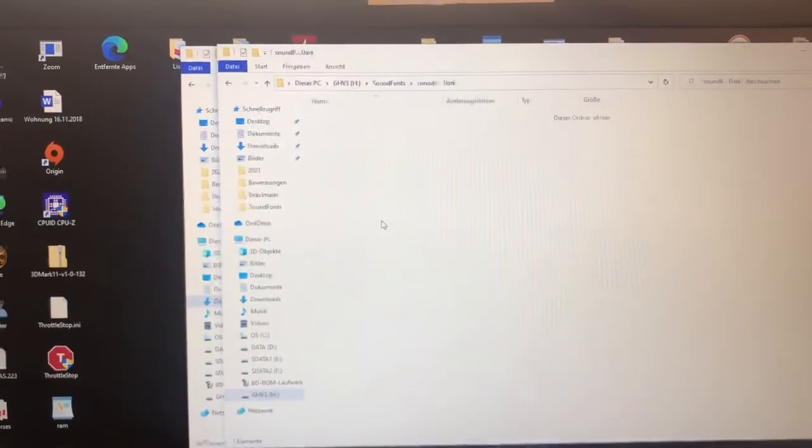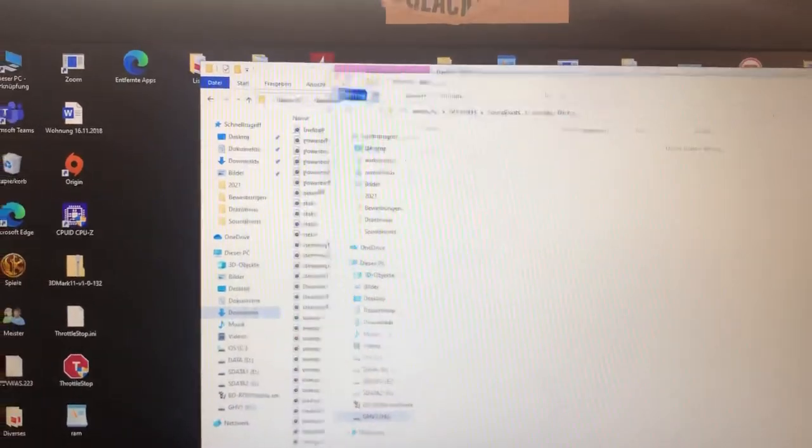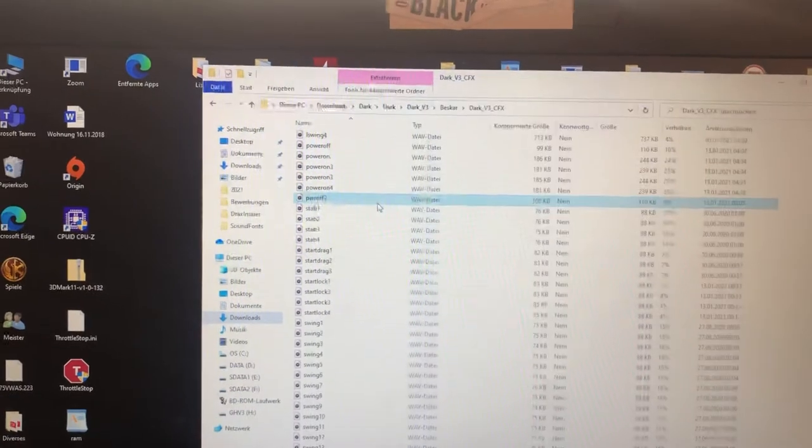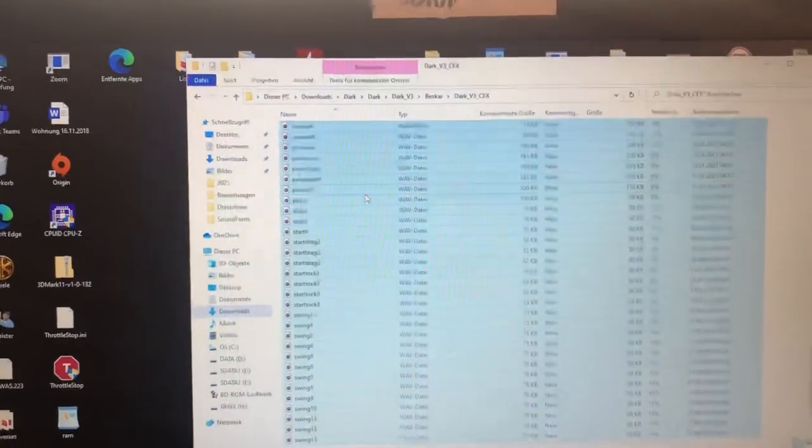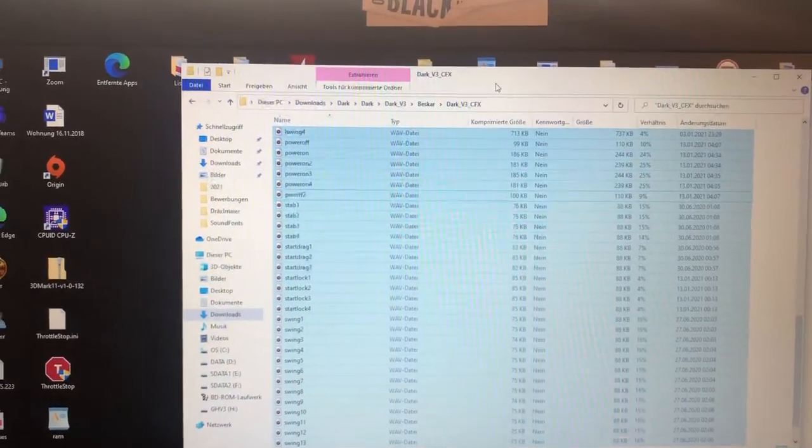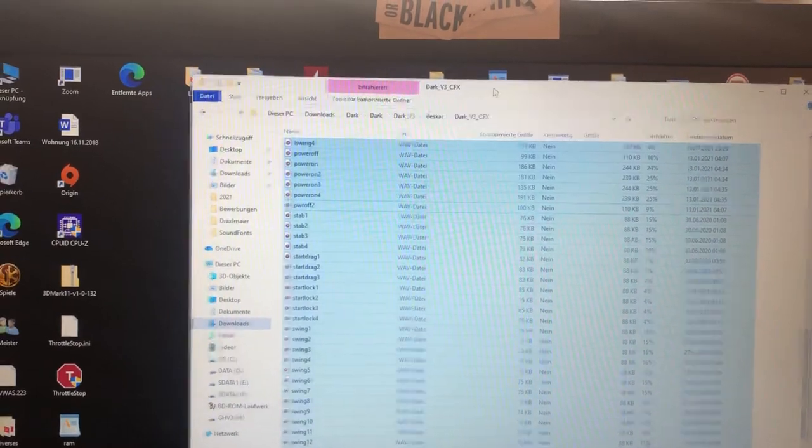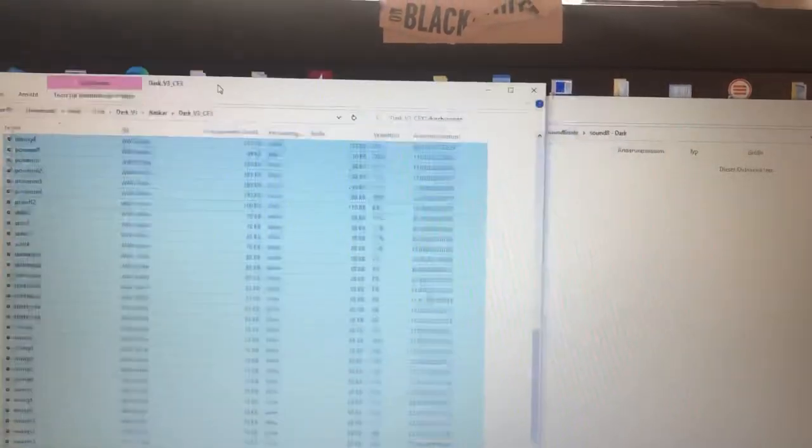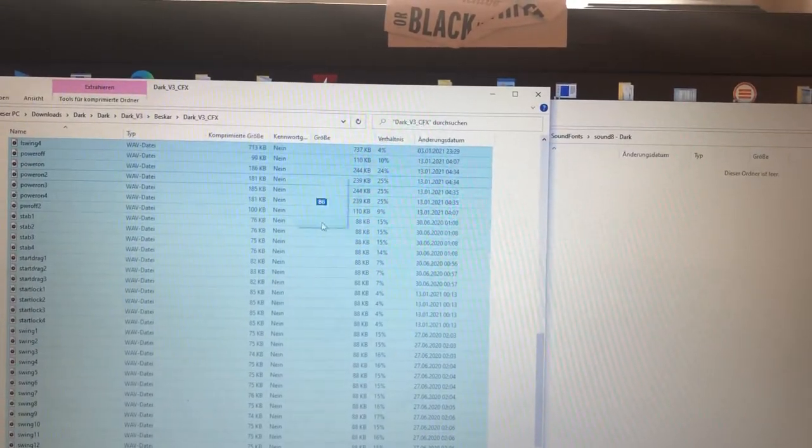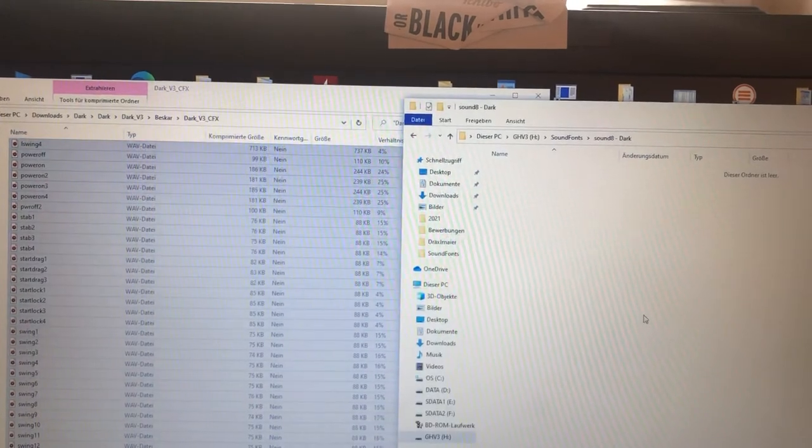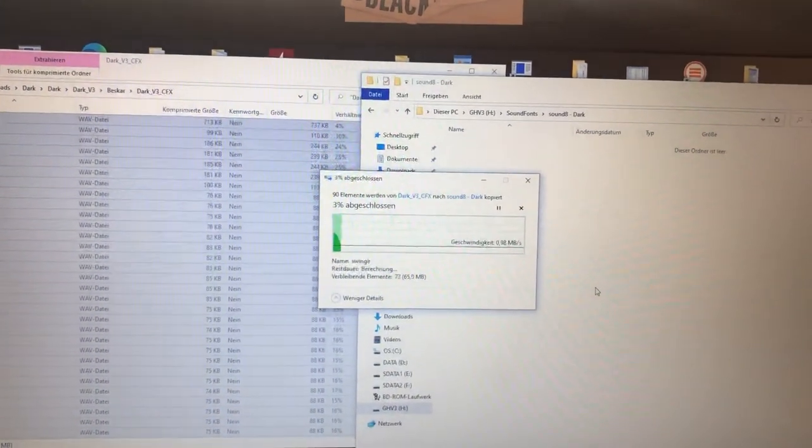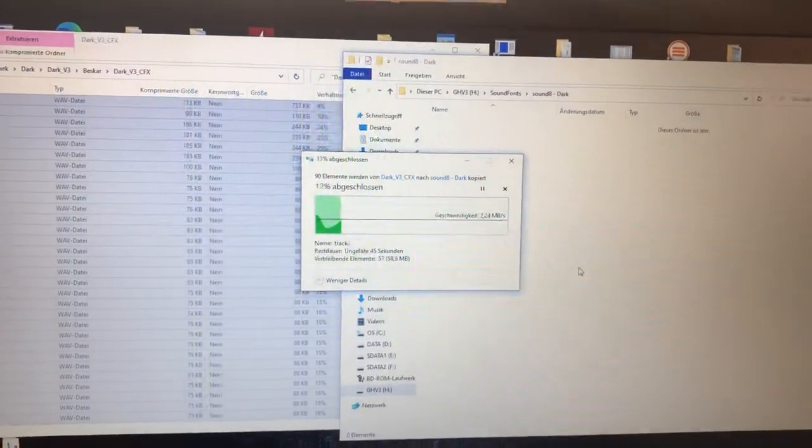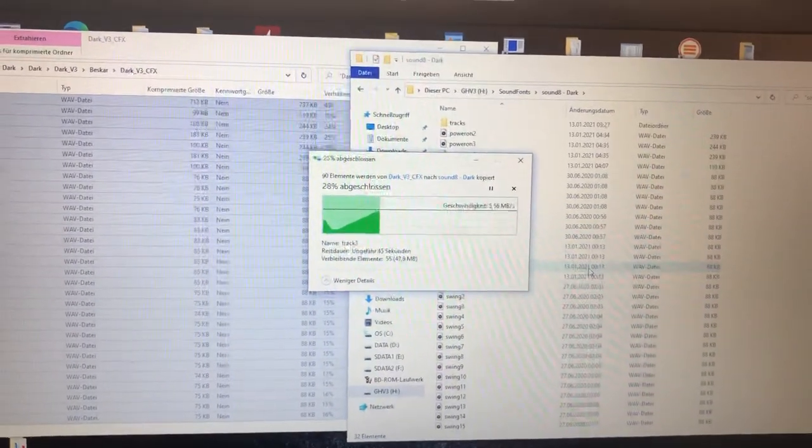Open it. And now copy all your data here on your sound board. This will take a minute.